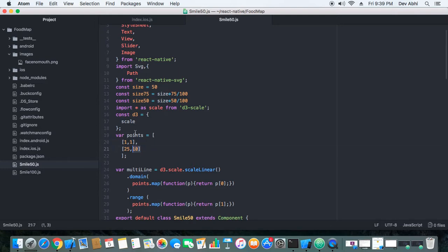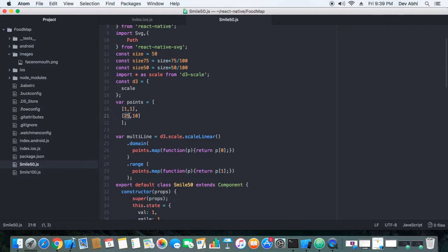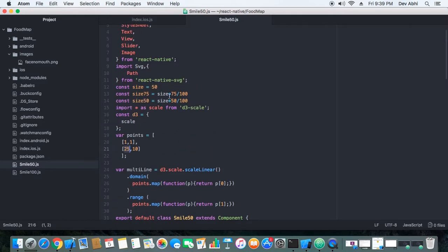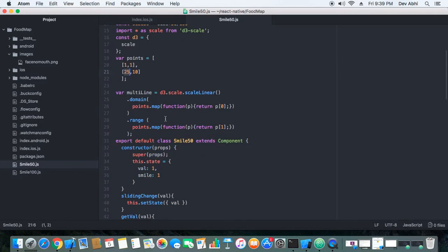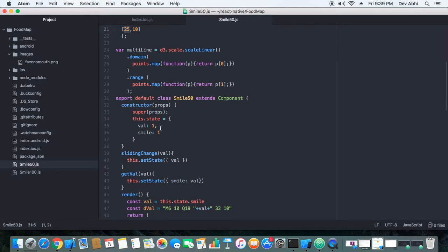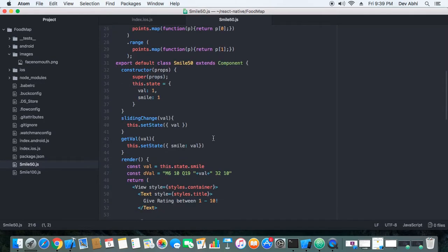And 1 to 25 is the animation range of the mouth. These two ranges are being mapped by D3 scale's scale linear component, and that mapping allows us to animate the mouth with the slider component.